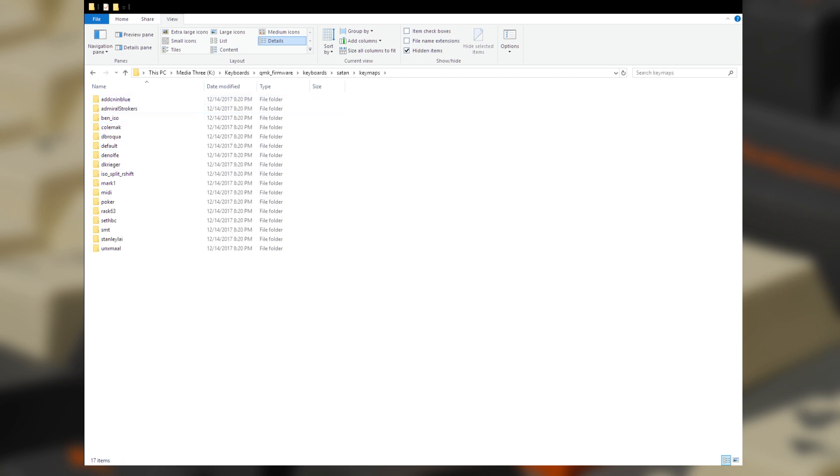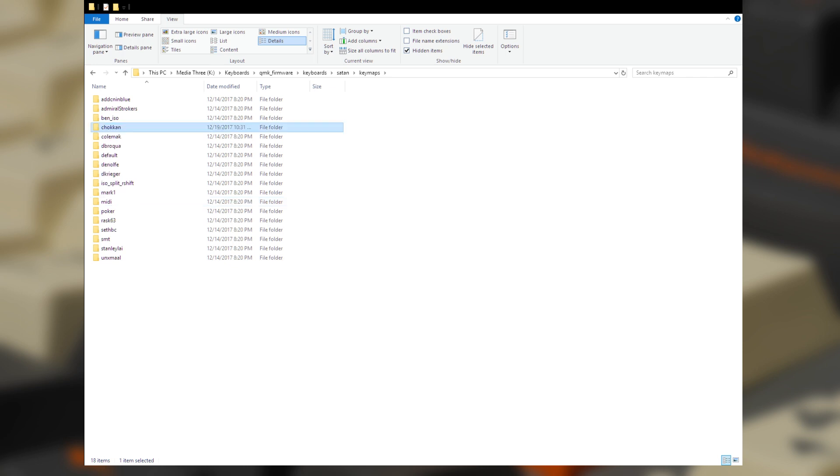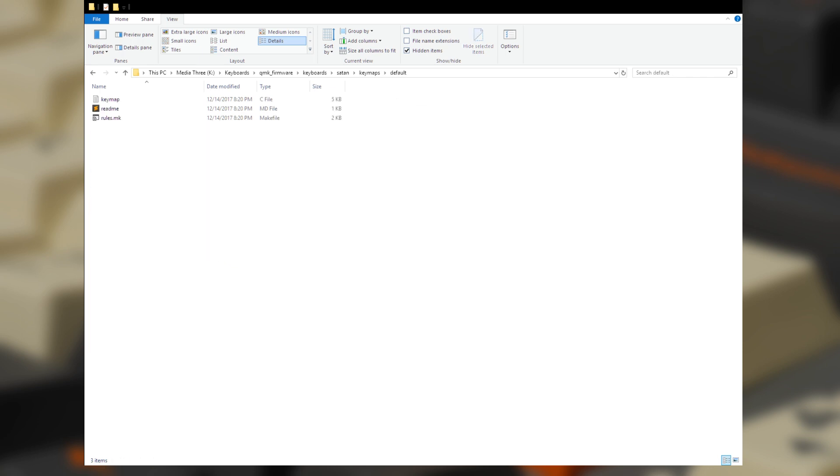Make a new folder in the layout section of your chosen keyboard. Then find a layout that you think will be a good place to start. Copy the files from that layout into your new folder.